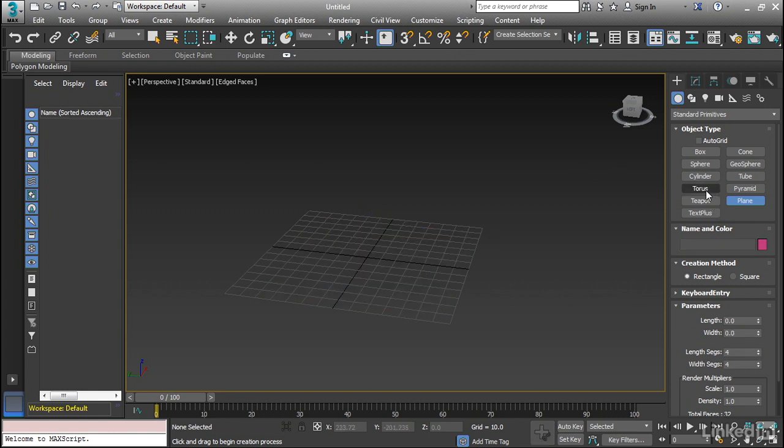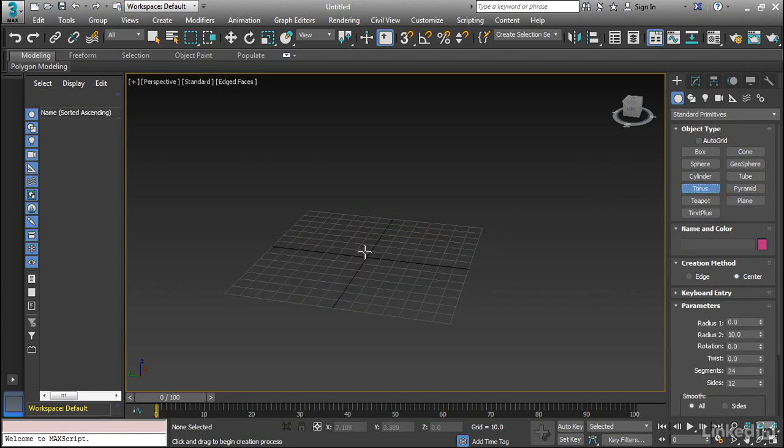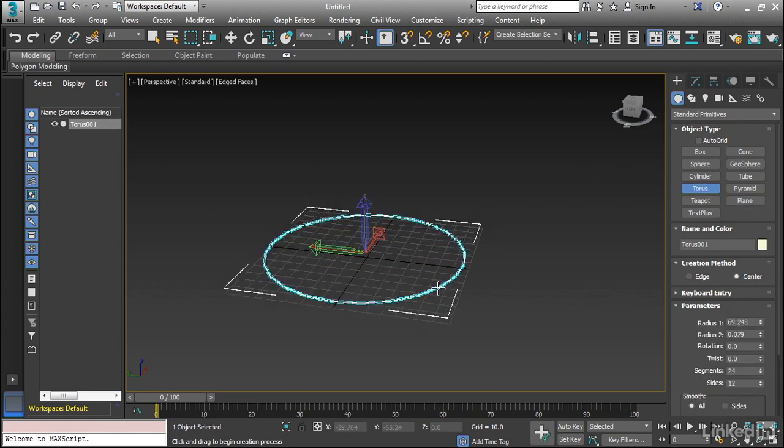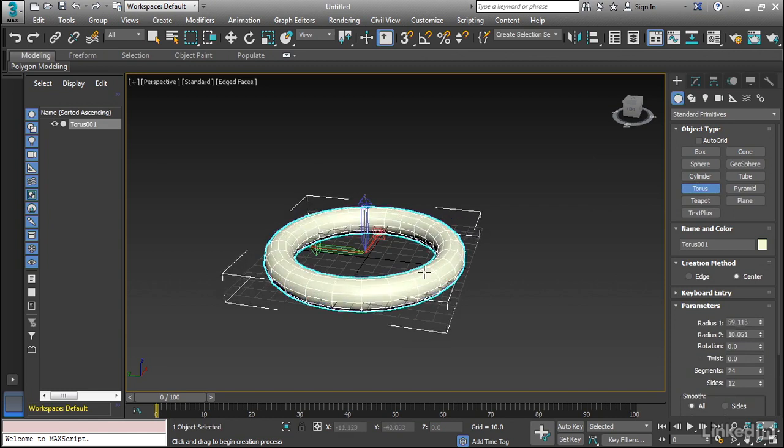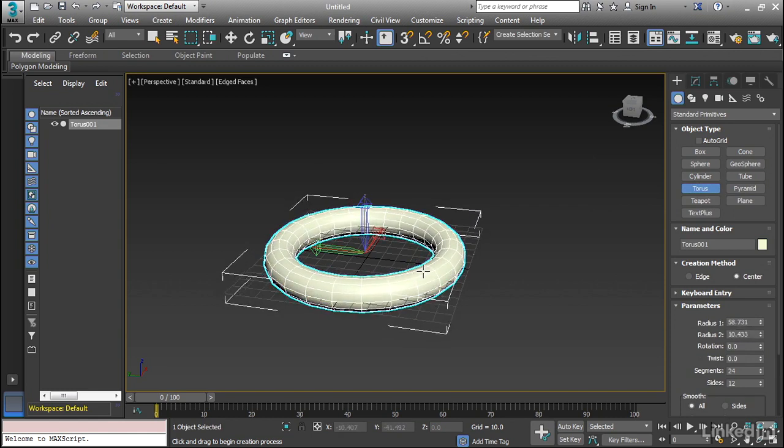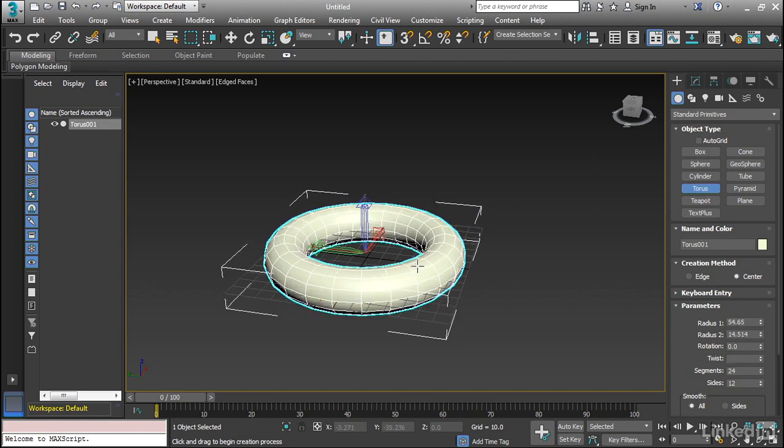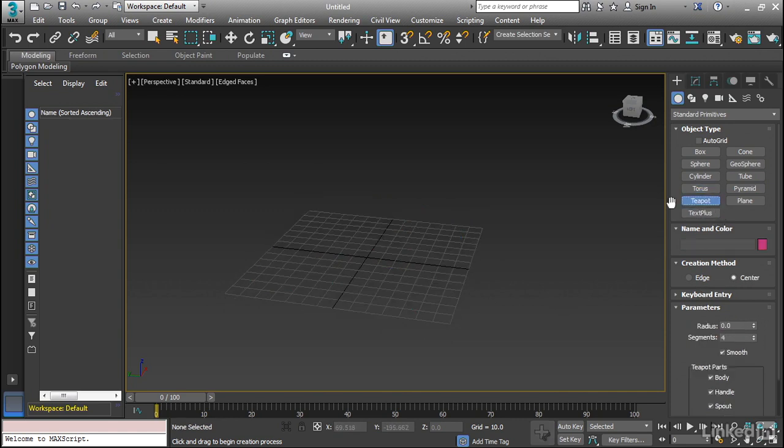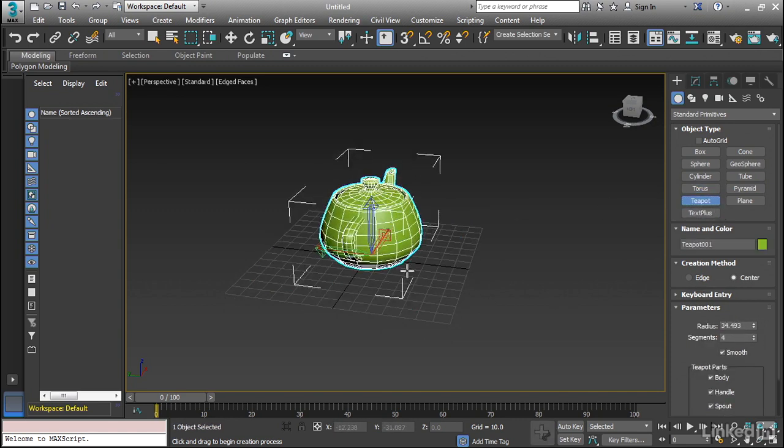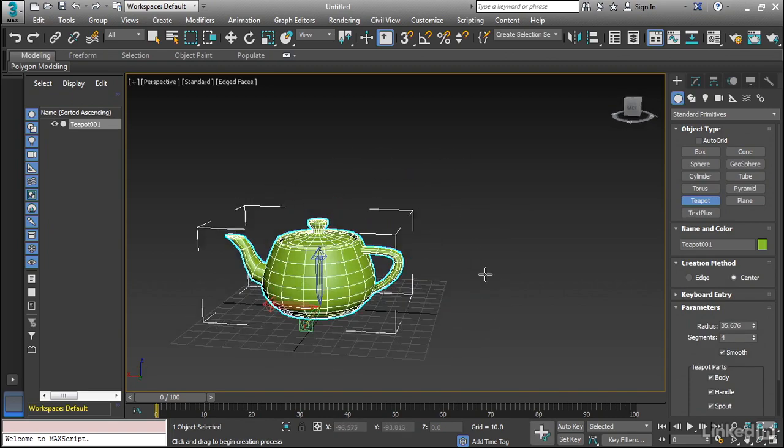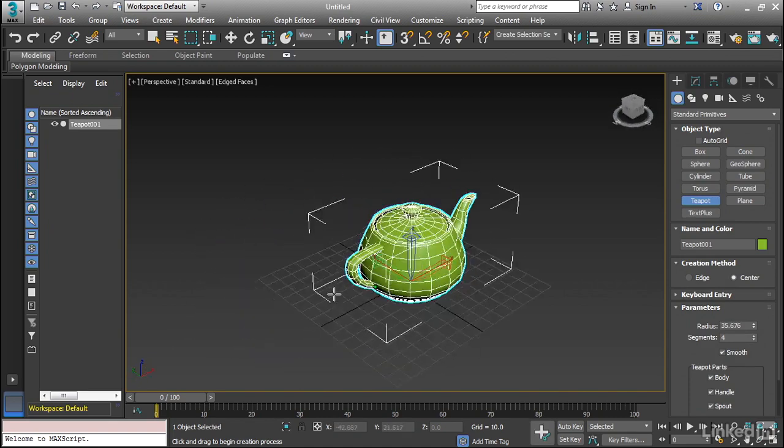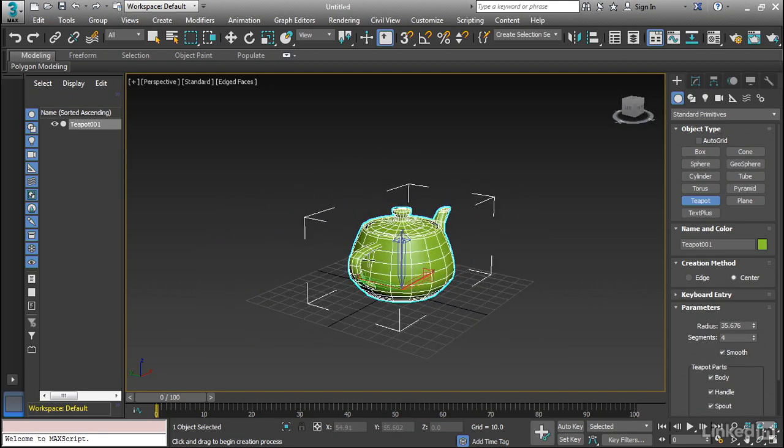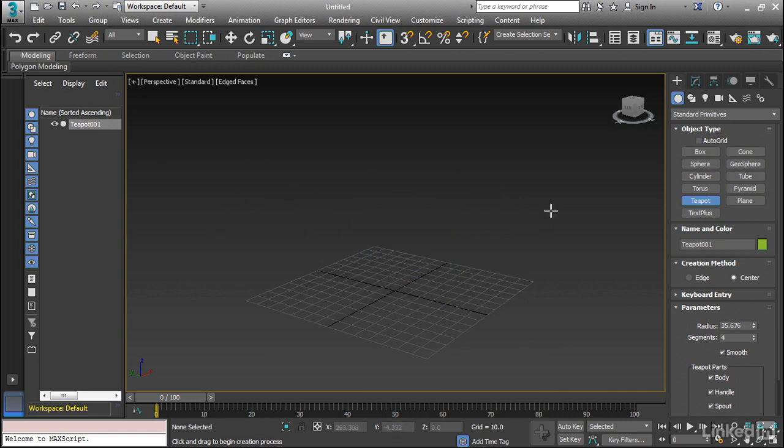And then we also have a torus, which is a donut shape. So we have two radiuses, the big radius of the outside, as well as the radius of the circumference here. And then we also have one that's called a teapot, which is basically your standard Utah teapot, which is very familiar to computer graphics veterans.